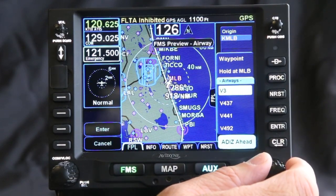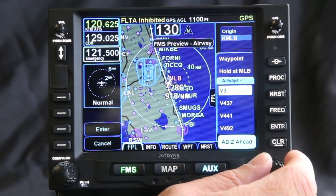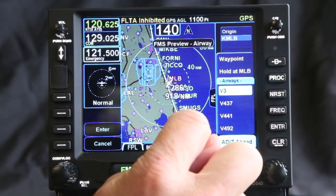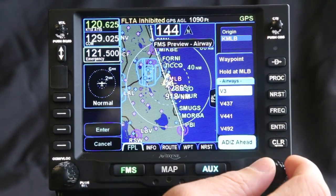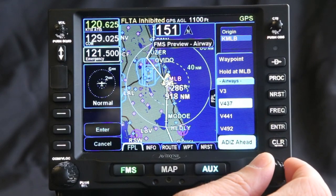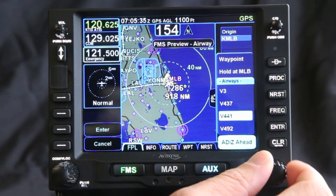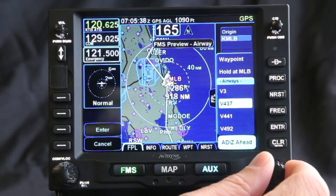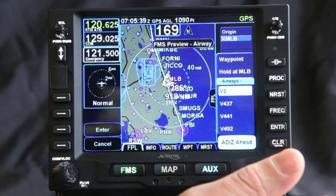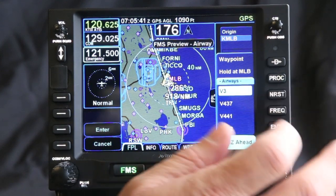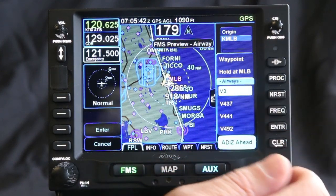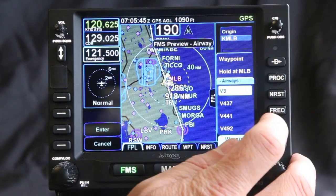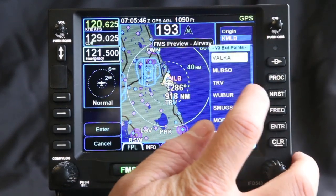My flight plan is to take Victor 3 down to Fort Lauderdale, and as you can see on the screen it gives you a preview of what that looks like. You scroll down through the choices and it shows you where all those other Victor Airways go. That's great if ATC is giving you a clearance or making a change to your flight plan as you're going. Once you select the Victor Airway, it asks you where you want to get off the airway.